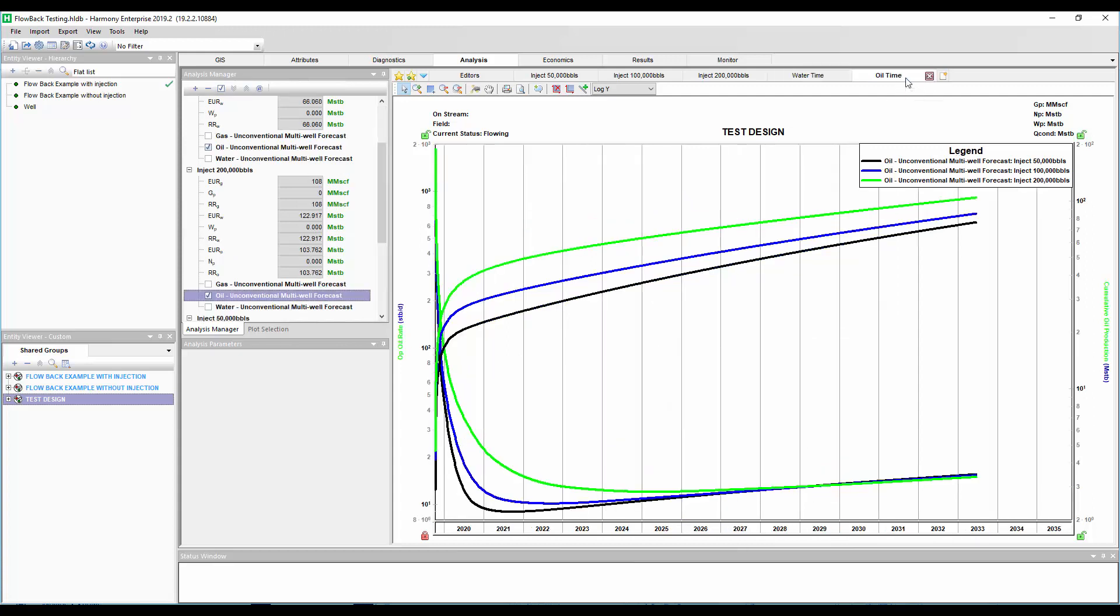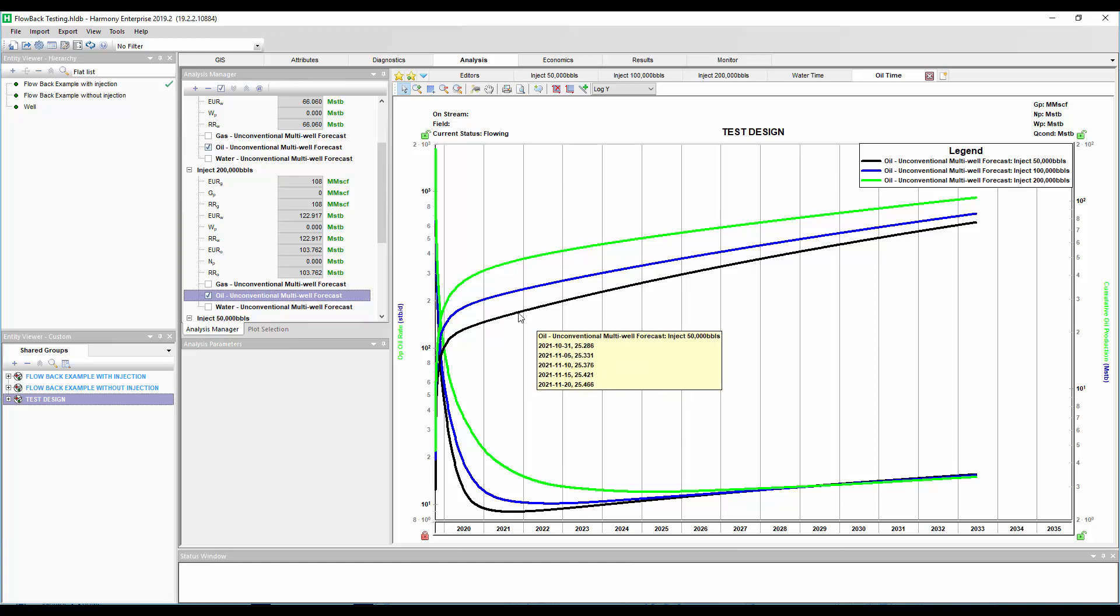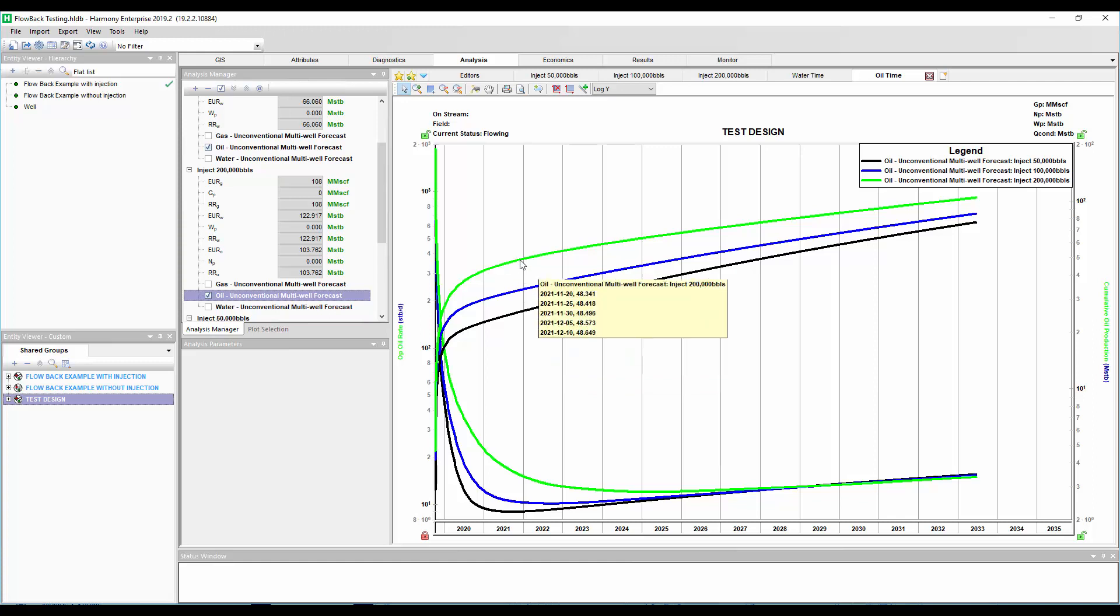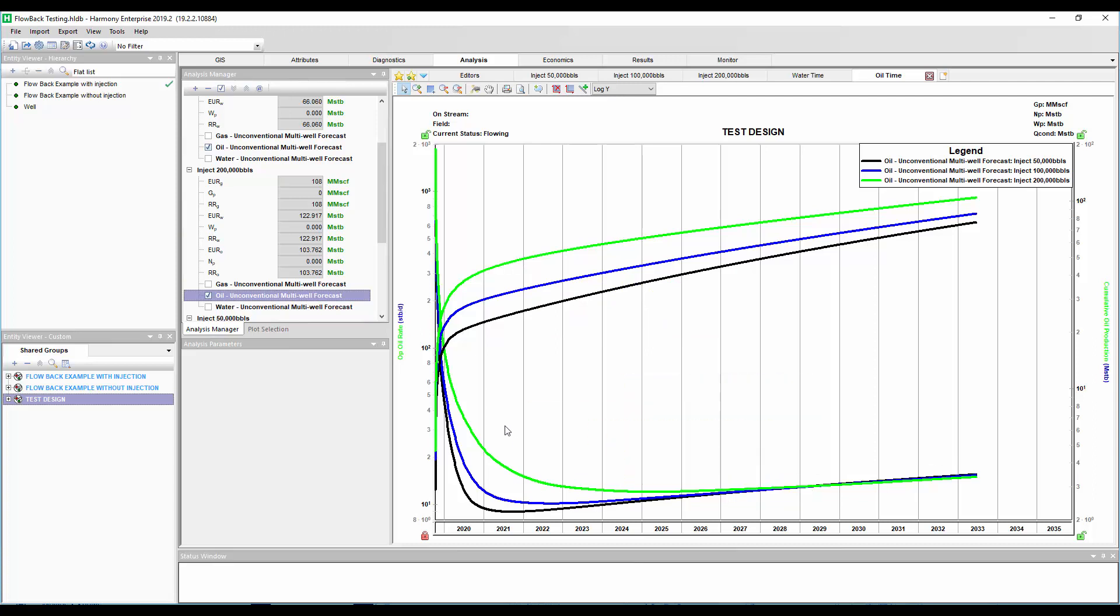Something else, though, is we can look at the oil production from these scenarios. So the QM oil, in this case, is predicted to be the lowest by injecting the lowest amount of water. Again, that's something that makes sense. When we inject more water, we're going to be getting more oil. So we're just basically helping pressurize the reservoir more. But these oil rate curves are kind of interesting as well.